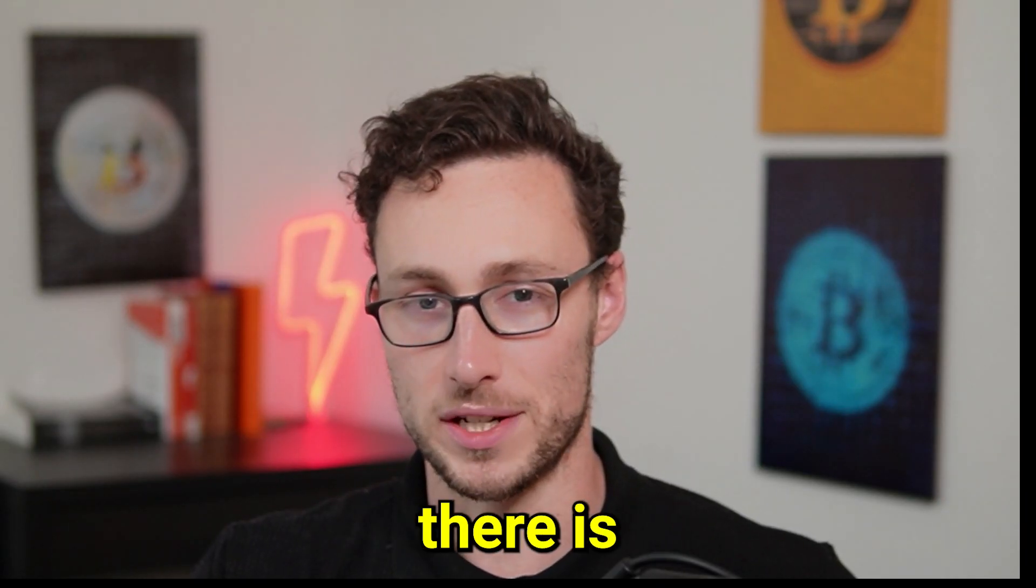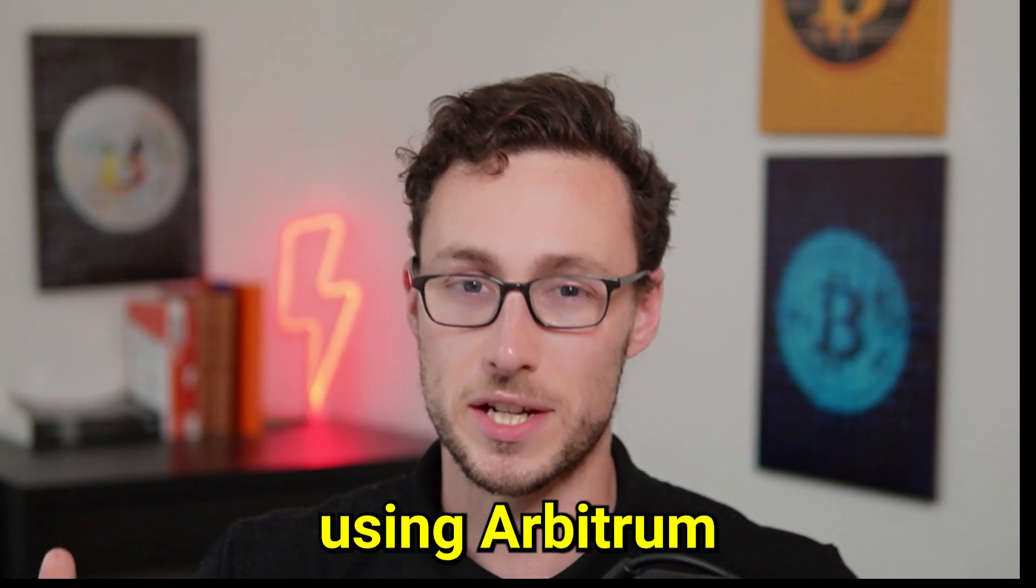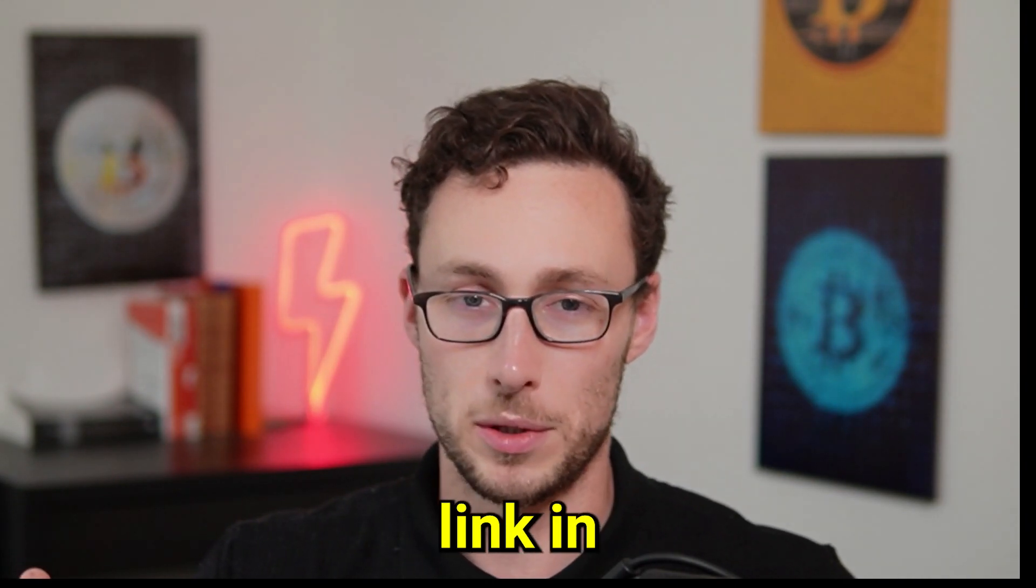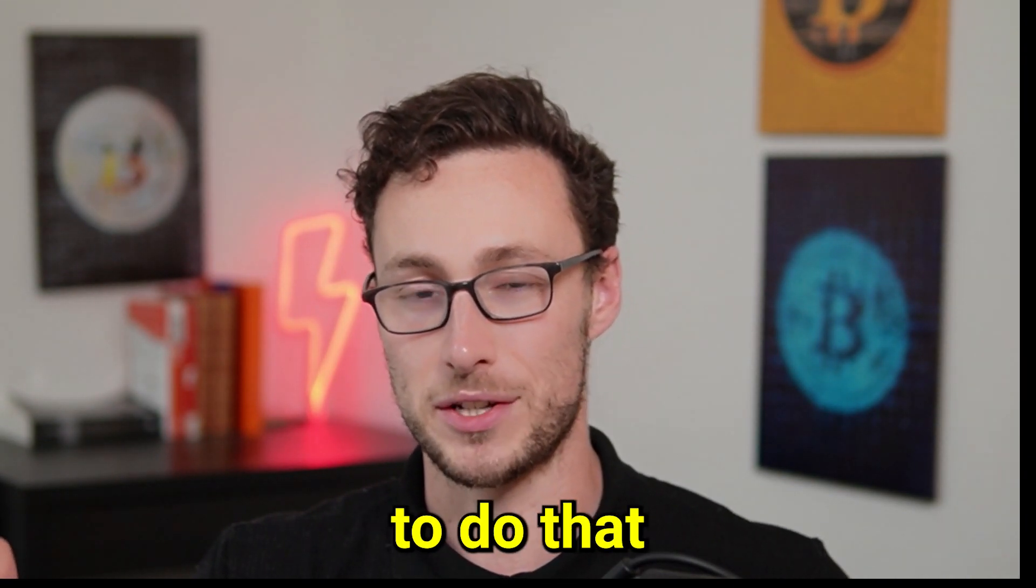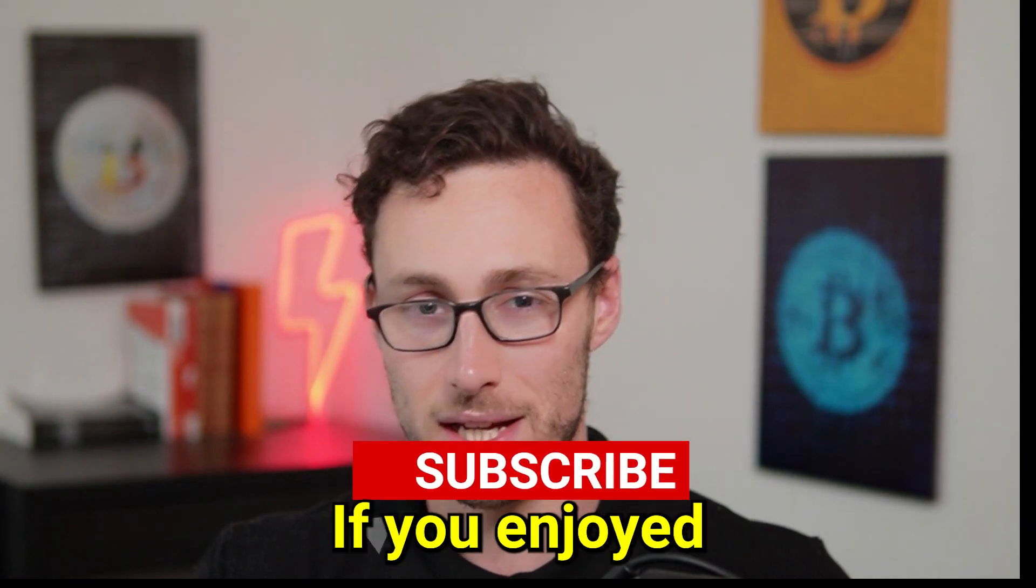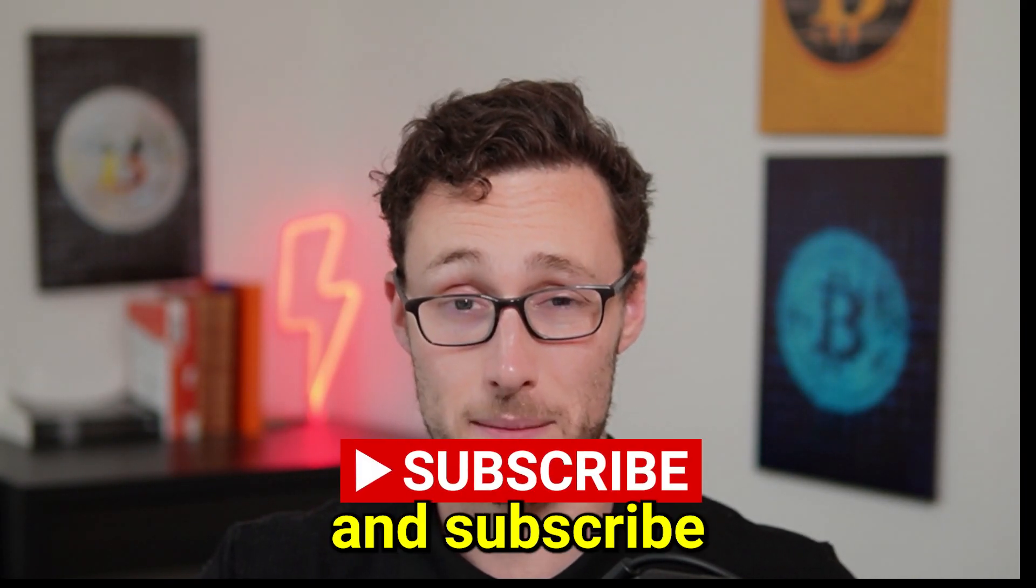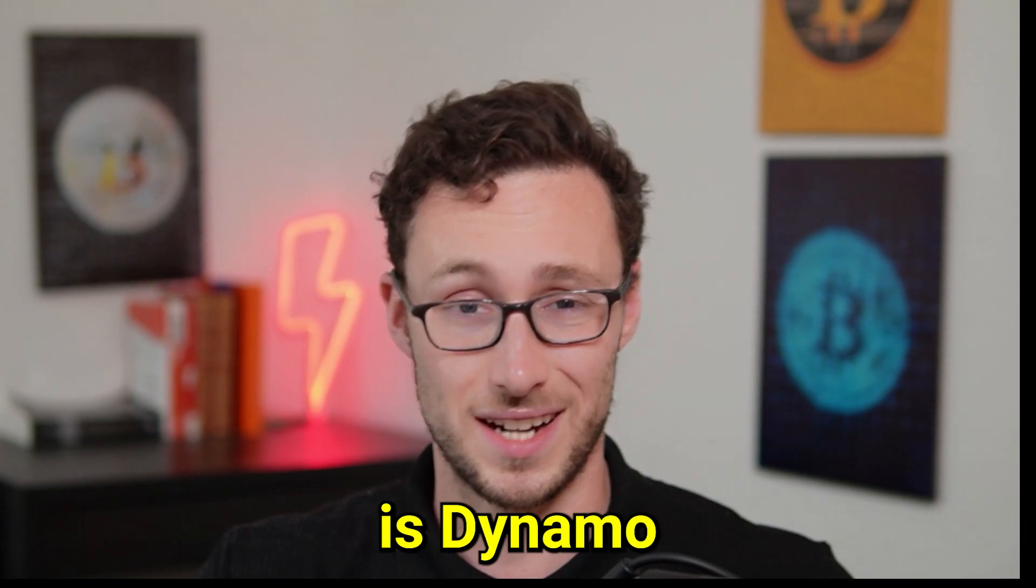And that's all there is to it. If you want to actually start using Arbitrum DeFi check out my video linked in the description with instructions on how to do that. If you enjoyed this content and want more like it be sure to like and subscribe and until next time this is Dynamo DeFi.